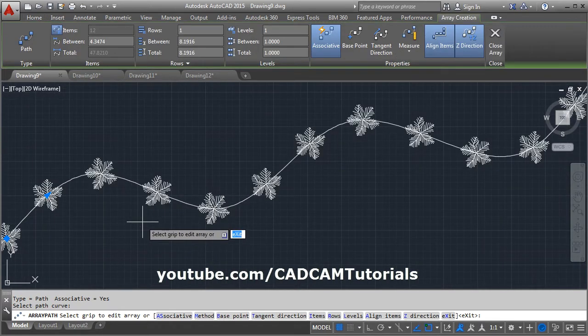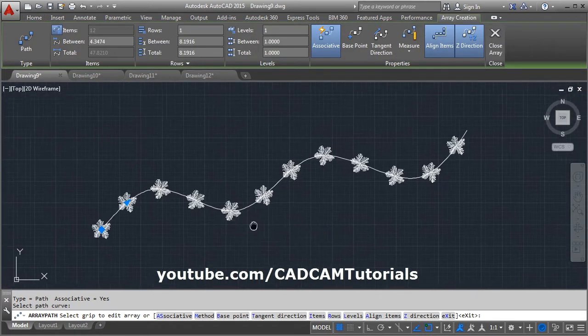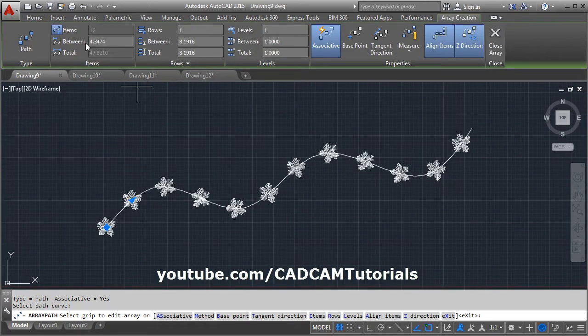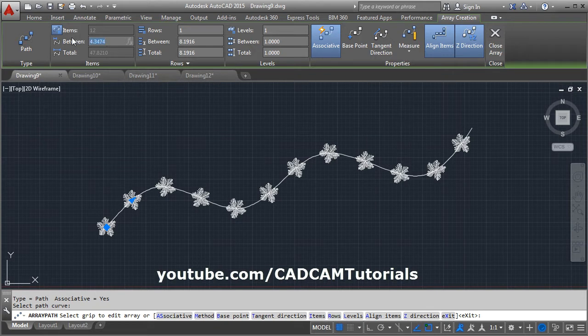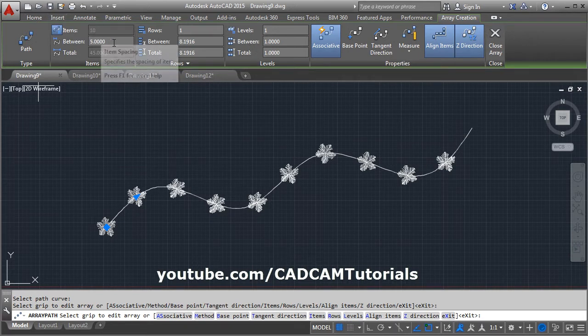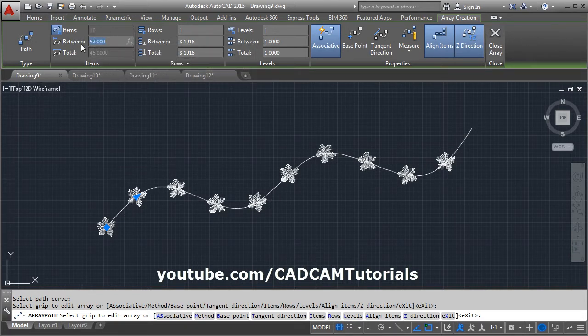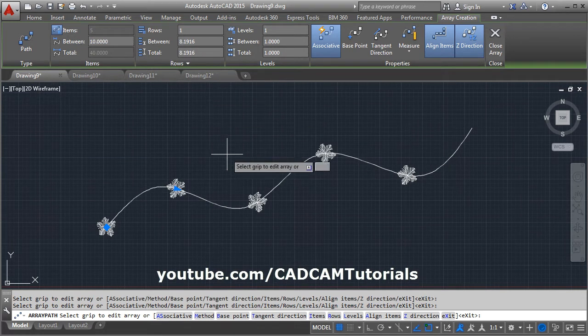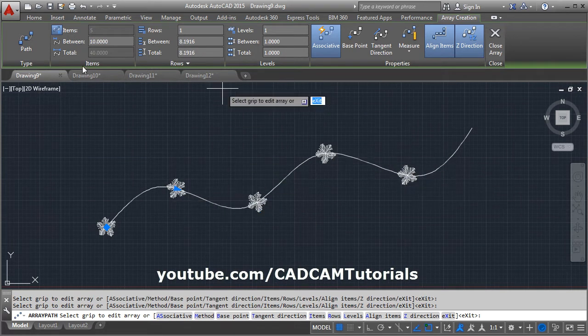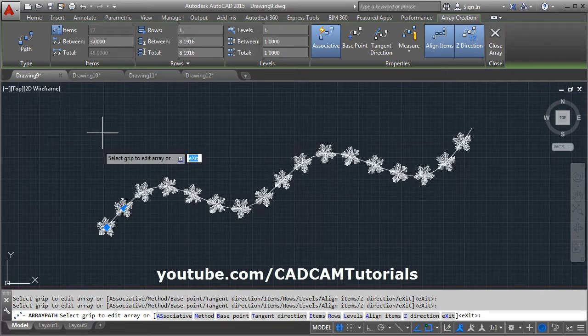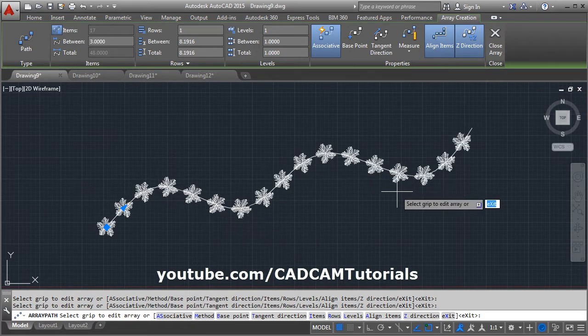It will create the array like this. From here, you can give the gap between the atoms. I want a gap of 5. Number of atoms will be automatically calculated based on the gap. If I increase the gap, number of atoms will reduce. If I reduce the gap, number of atoms will increase.